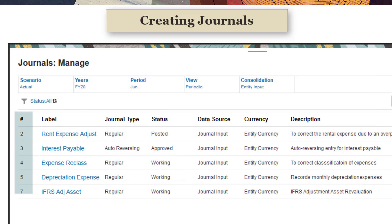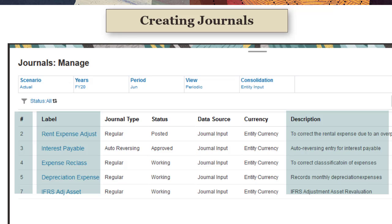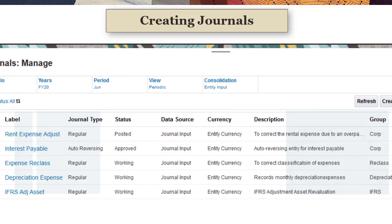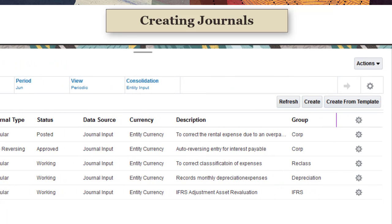Journal numbers are assigned automatically. You can enter a label and description. You can assign journals to groups for filtering and reporting.